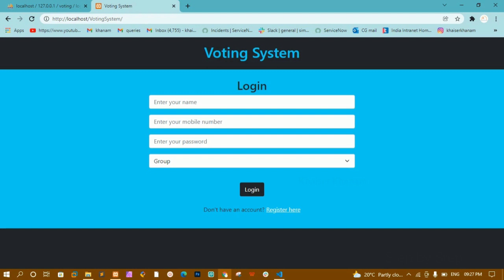This is not for intermediate level — this is for complete beginners. In this project I have not encrypted any data. Whatever data I am sending to the database is in plain text format. When I uploaded the PHP advanced project, many people messaged me on Instagram asking me to make a project for complete beginners, so I am making this project for them.